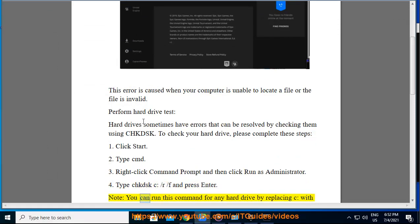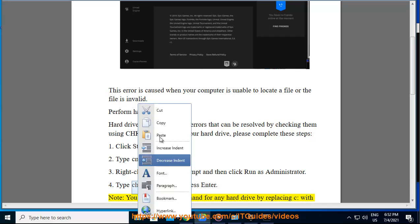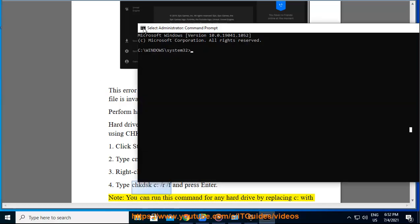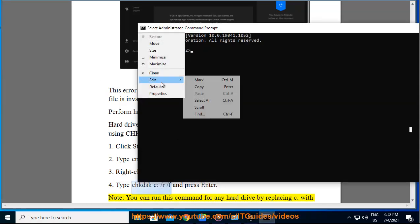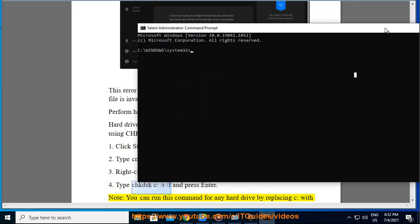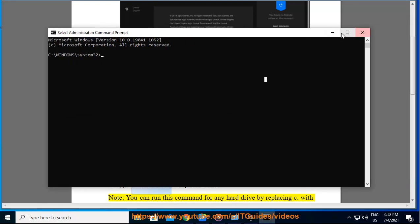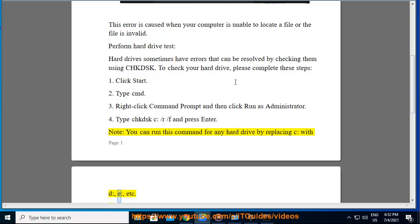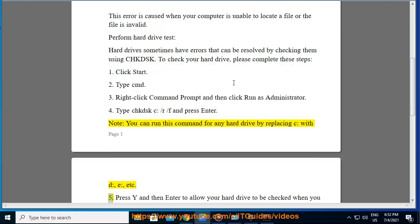Note, you can run this command for any hard drive by replacing C with D, E, etc.